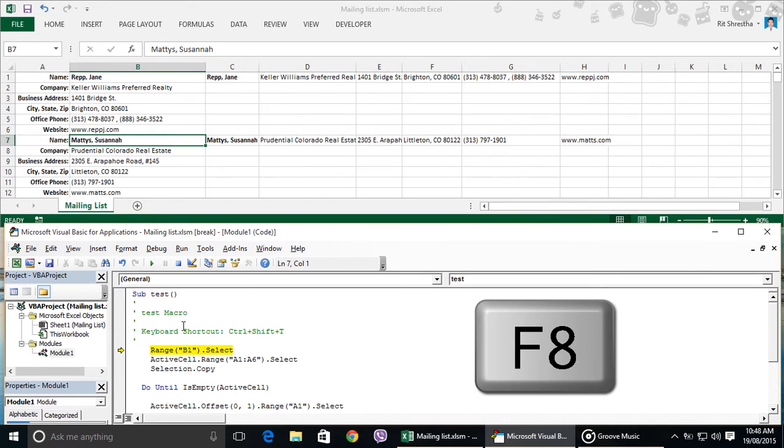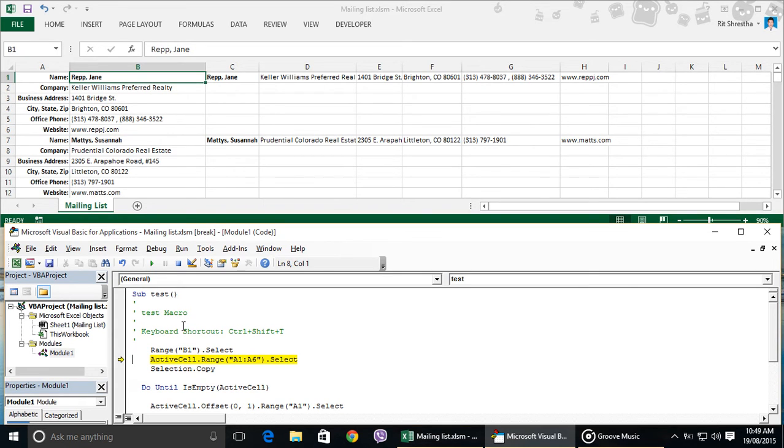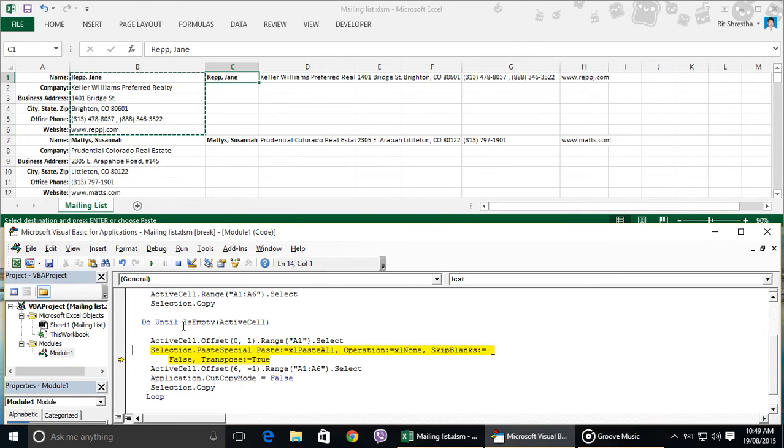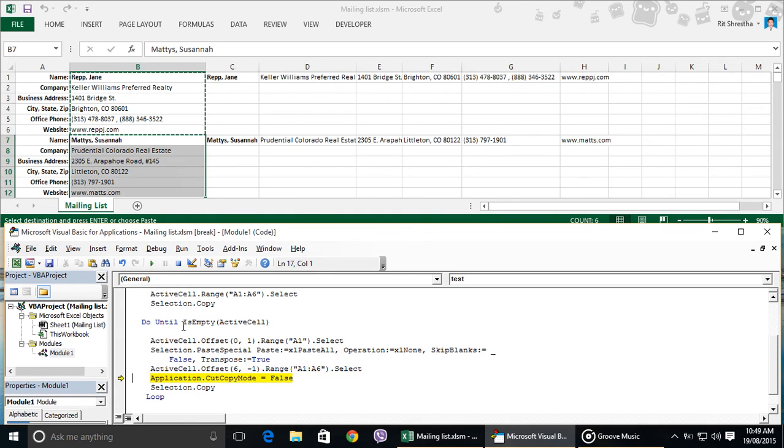I am pressing F8 key to see the process. First, it selects B1, then selects B1 to B6, then copies them. Then it goes to cell C1, just one column right to the cell B1, then applies paste special transpose.